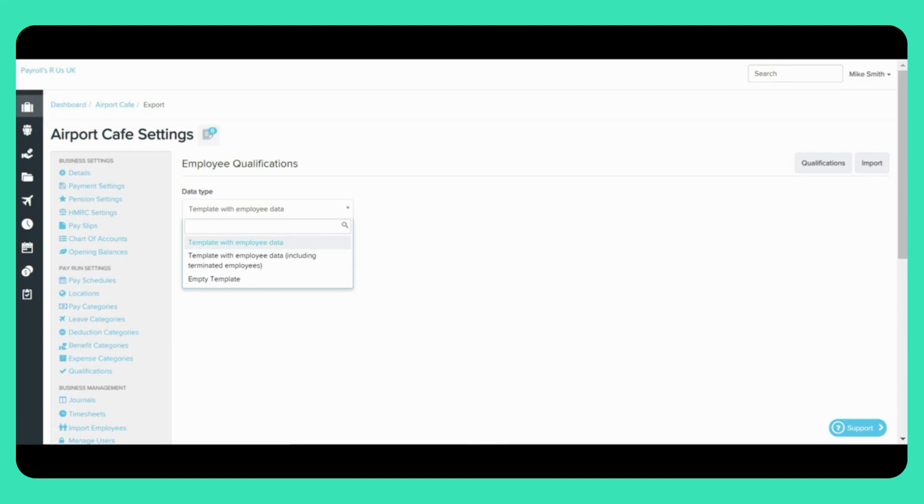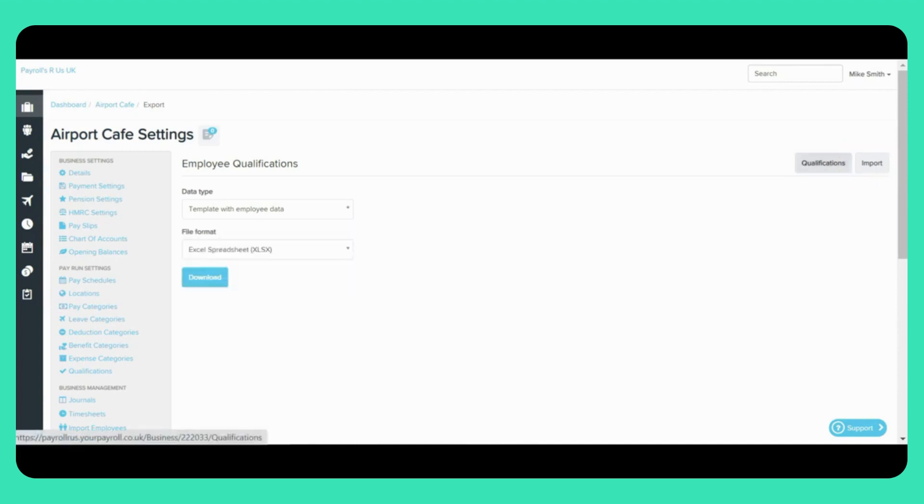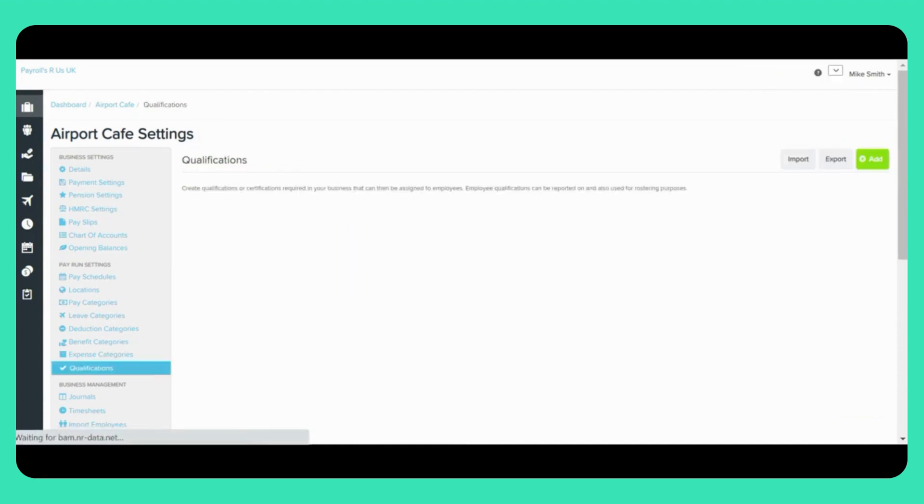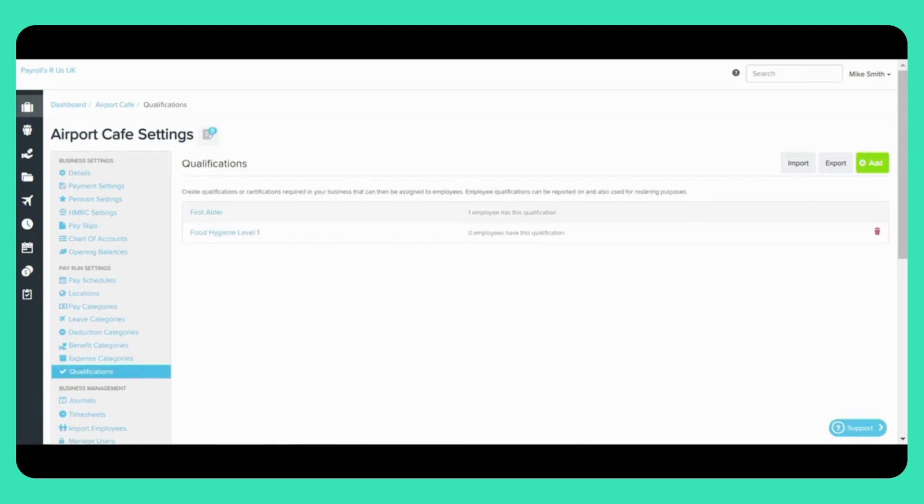Once you've saved the required changes simply save the file to your computer and then you can import the spreadsheet back into the system by clicking on the Import button here. Or also back on the Qualifications page here by clicking the Import button here.